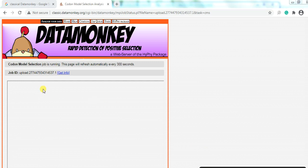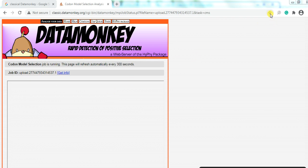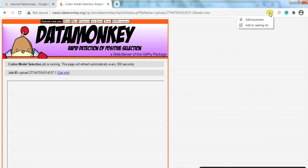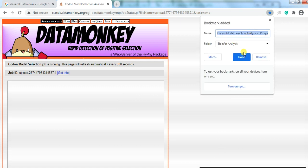When the job starts, a window appears saying 'Codon Model Selection job is running — this page will refresh automatically after every 300 seconds.' This analysis will take approximately 10 to 12 hours, or even more, depending on the number and size of the sequences. It is better to bookmark the page and save it.